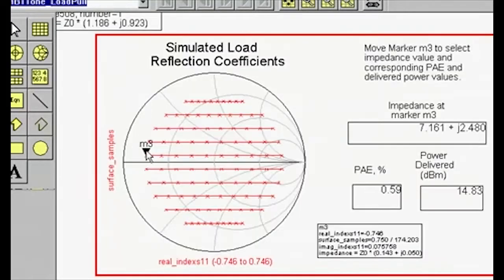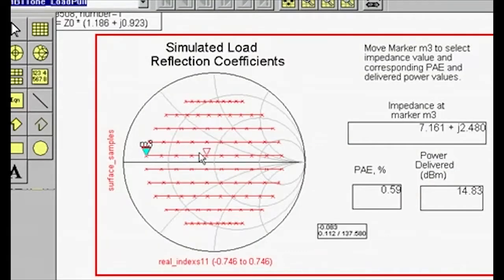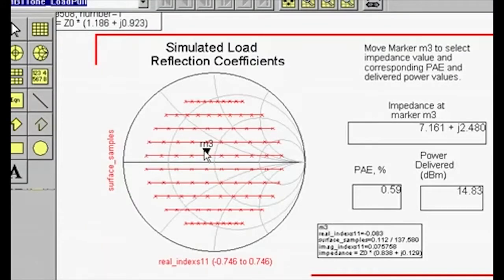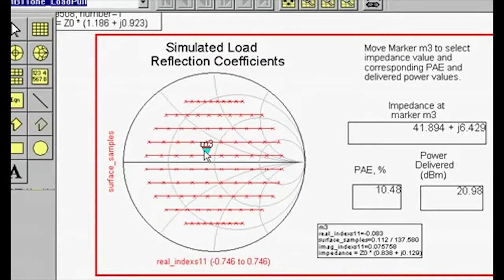If you move the marker, the impedance, power added efficiency, and power delivered that correspond to that particular reflection coefficient are displayed.